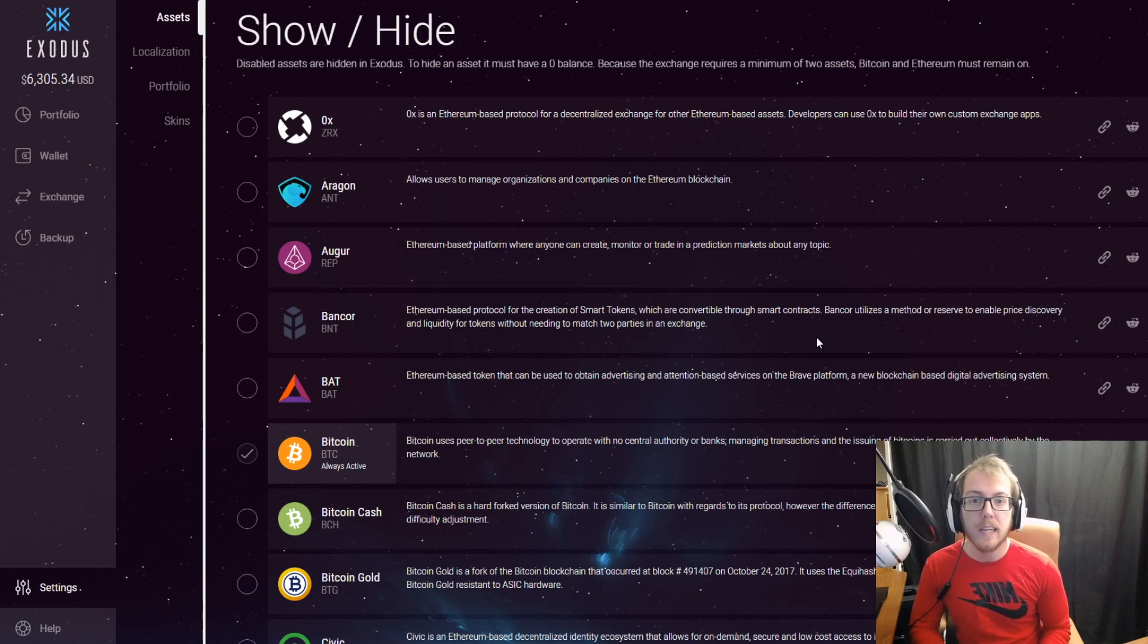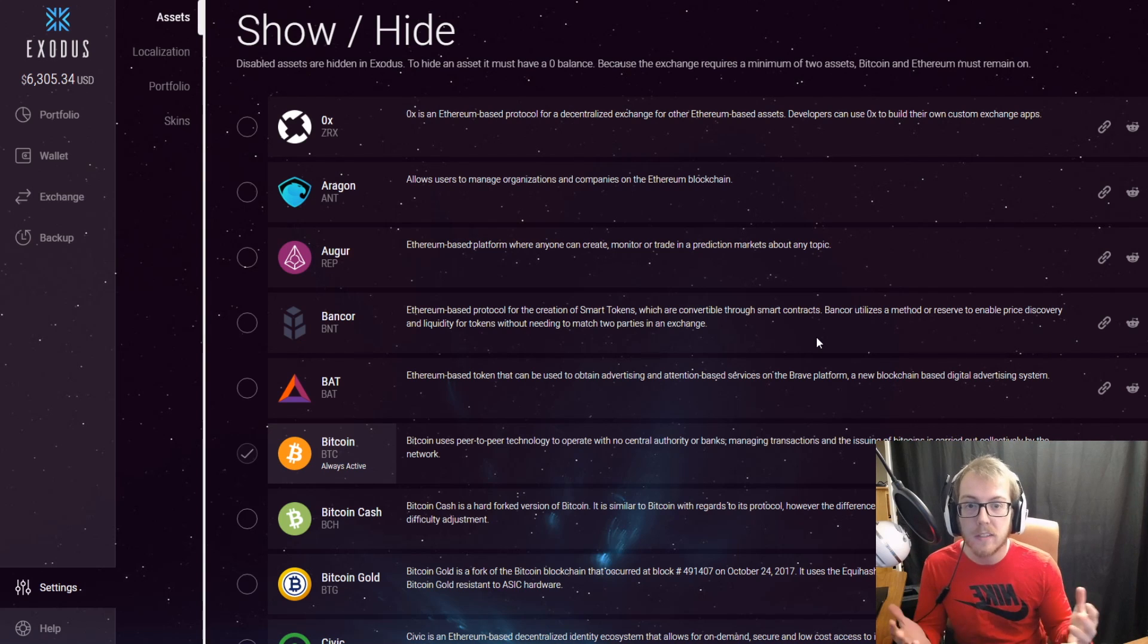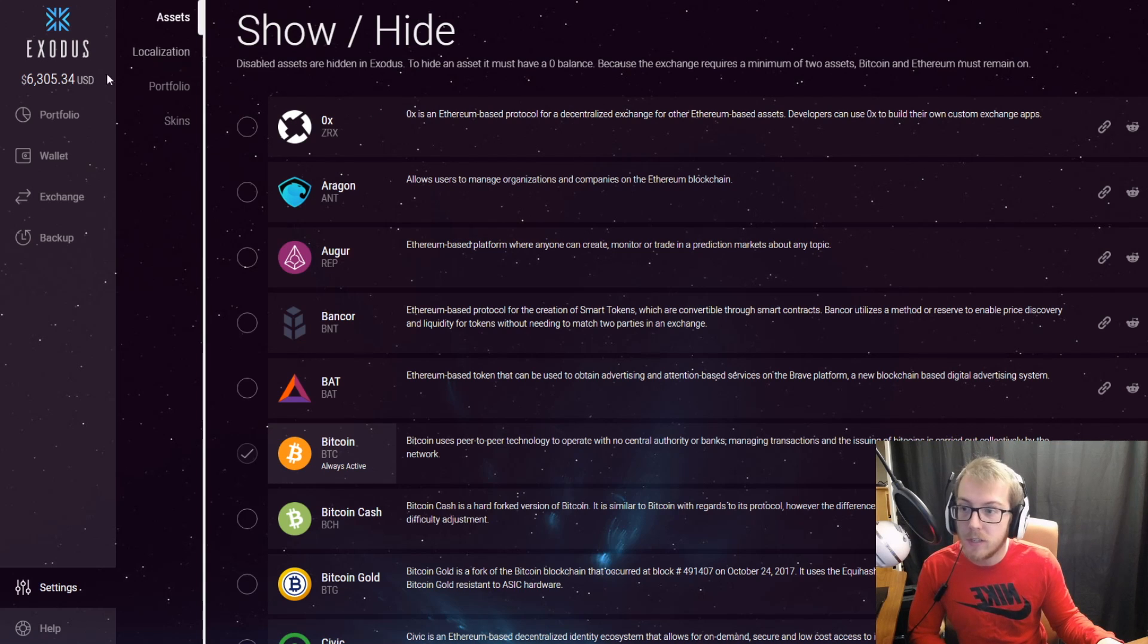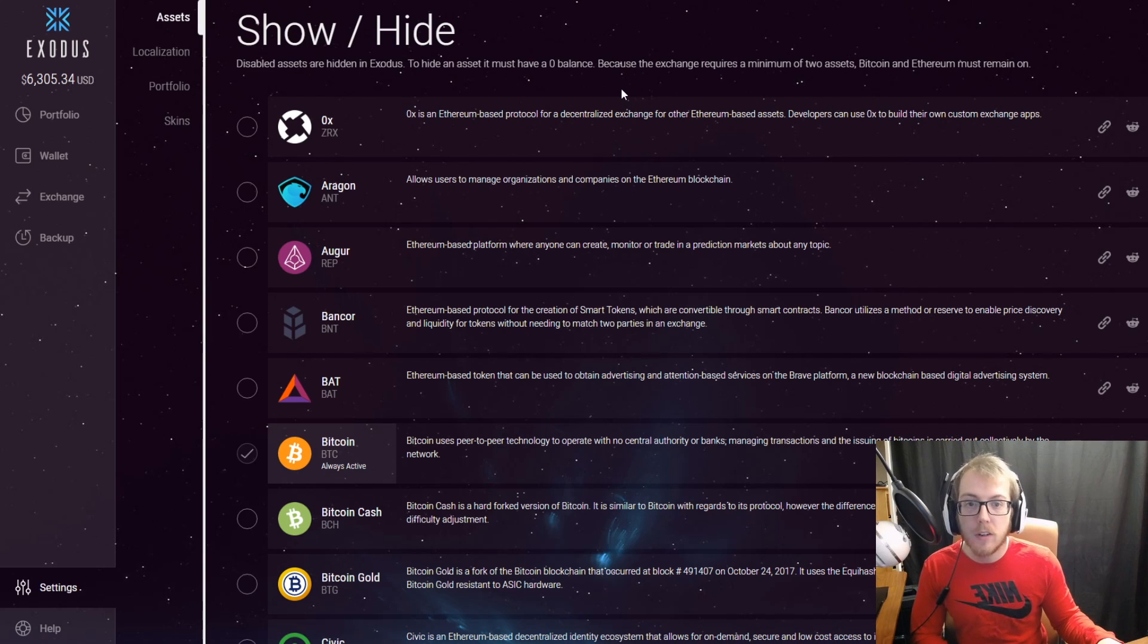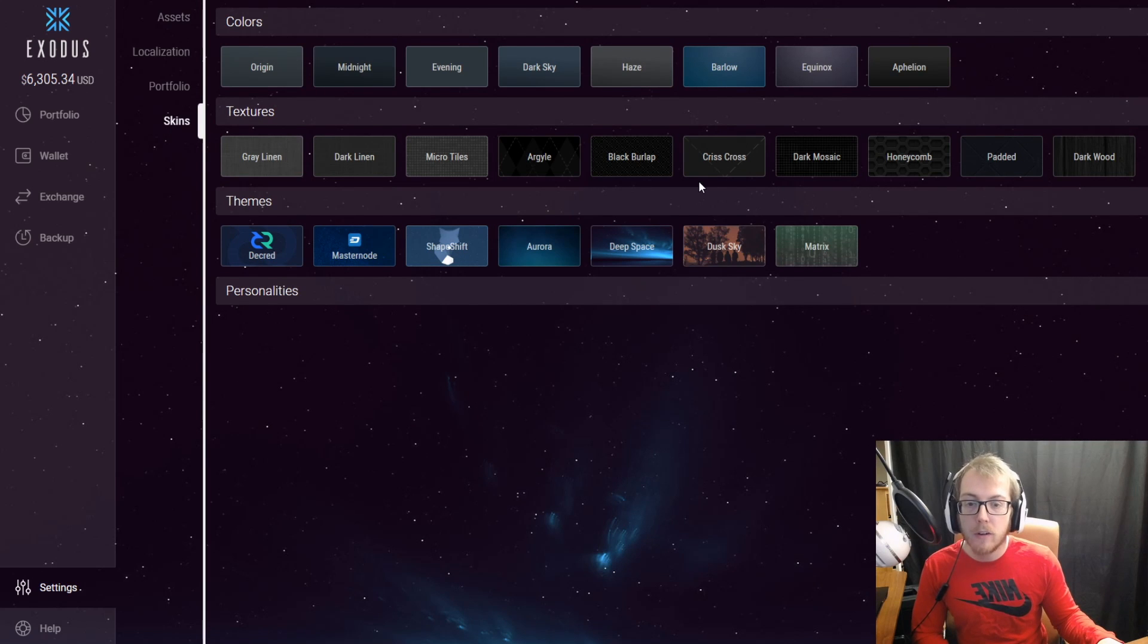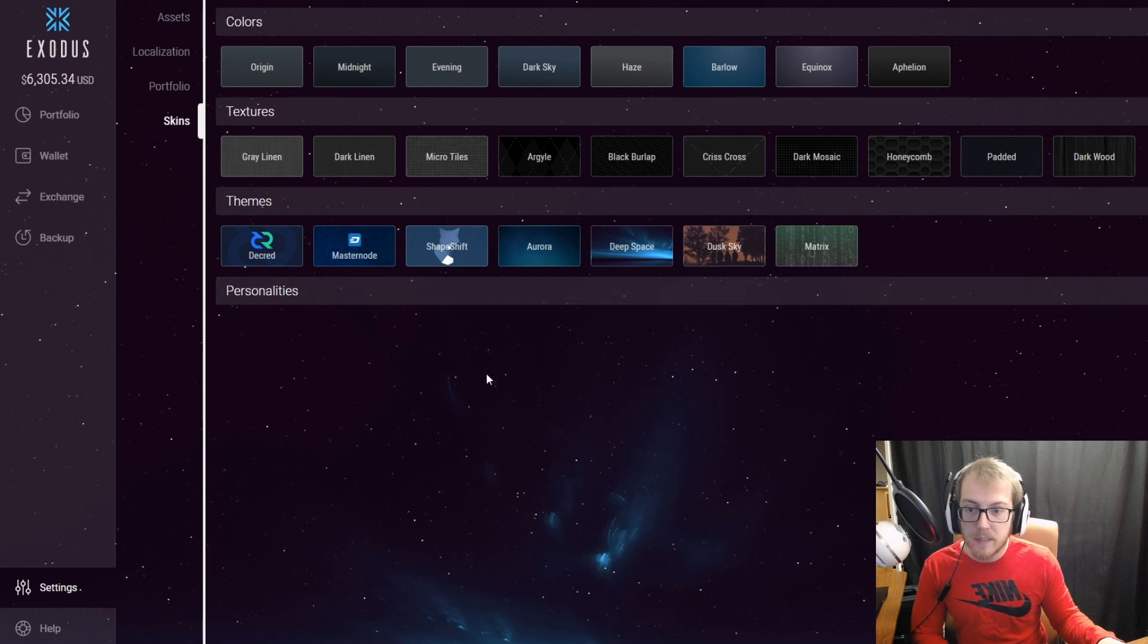This is going to be used as gas for these transactions of these ERC20 tokens. Now that you've selected all the coins you want to add to your wallet, you can head over to skins.